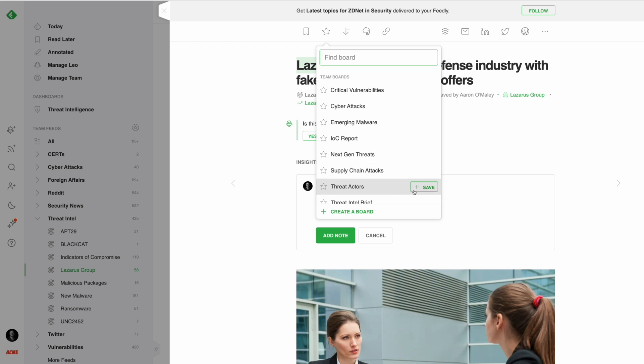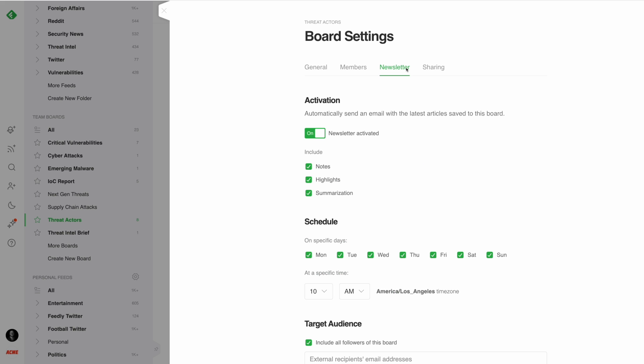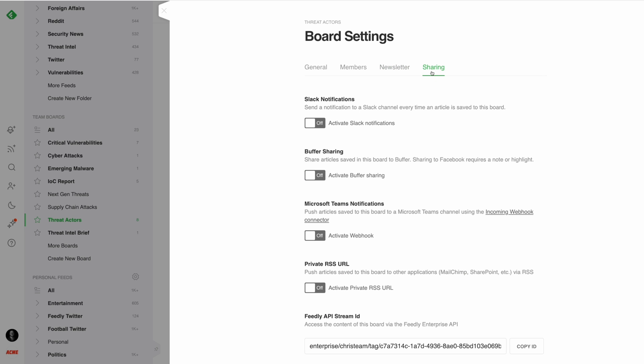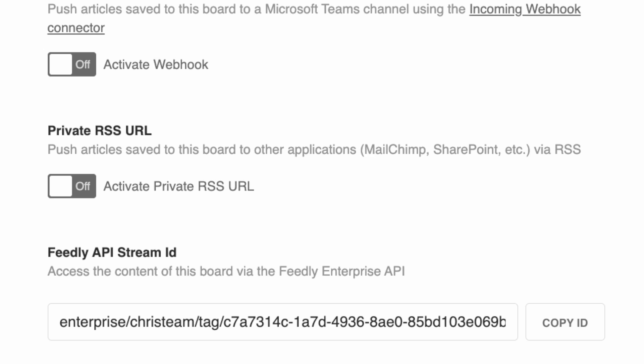When an article is saved to a team board, Feedly for Threat Intelligence users have additional options to auto-generate newsletters, share with Slack or Microsoft Teams, or use Feedly's REST API to integrate it into their existing workflow.